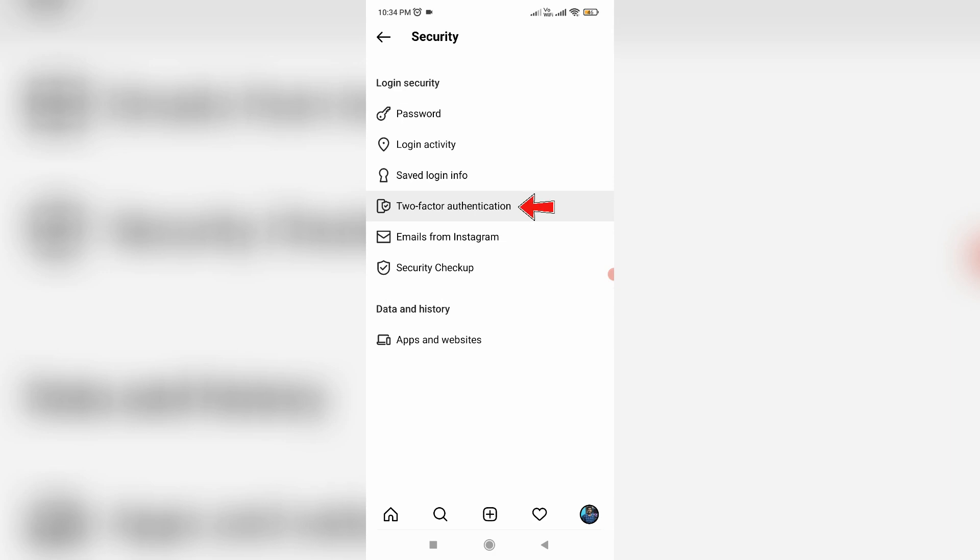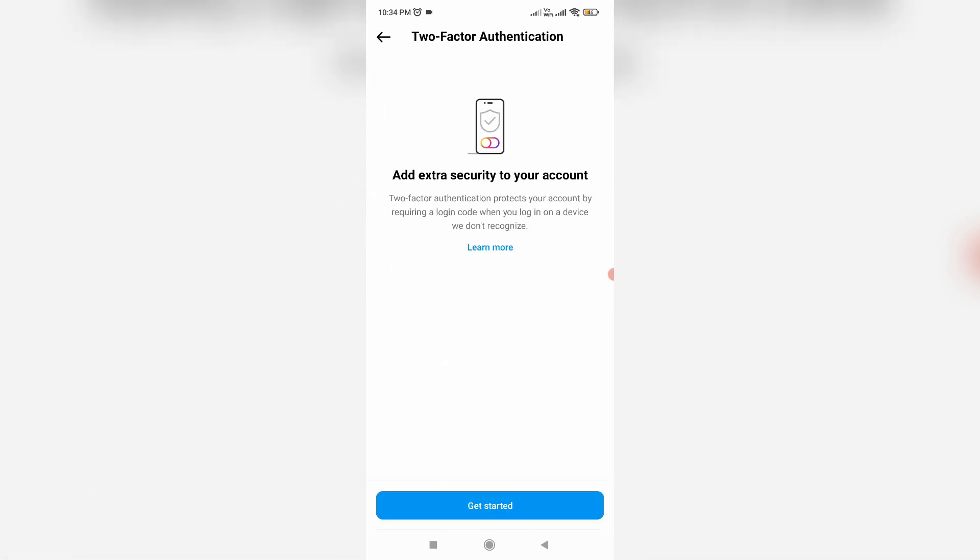And then I get the two-factor authentication. So just click to open it. And it shows one message: two-factor authentication protects your account by requiring a login code when you log in on a device we don't recognize. So once you read this message, then press get started.